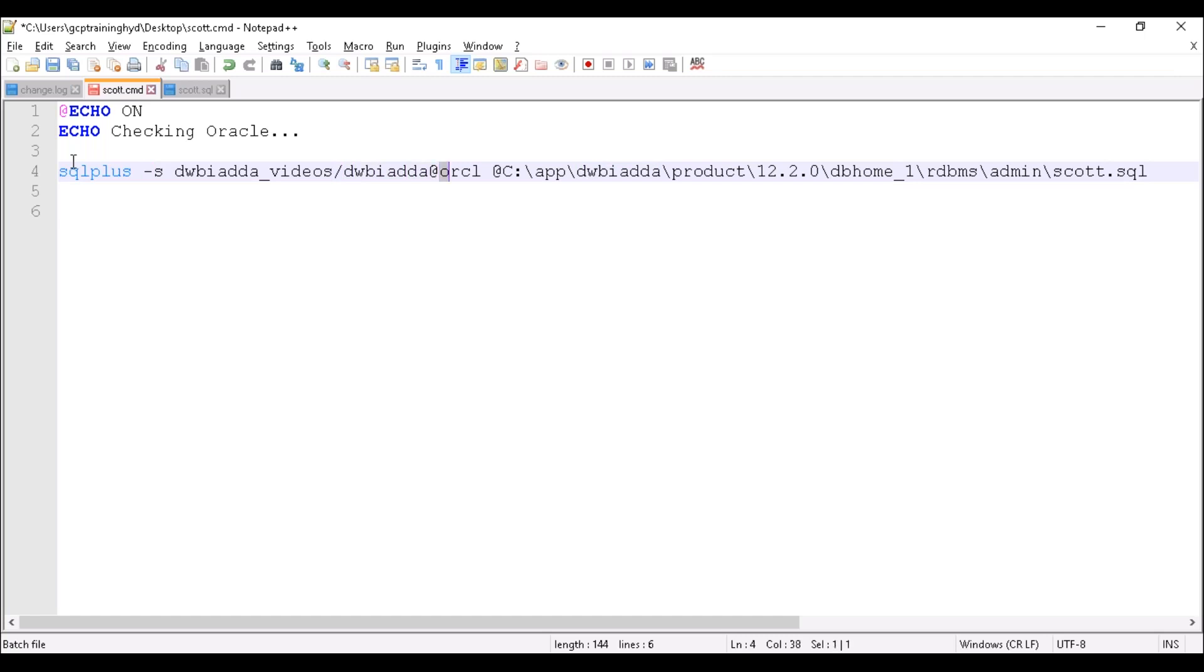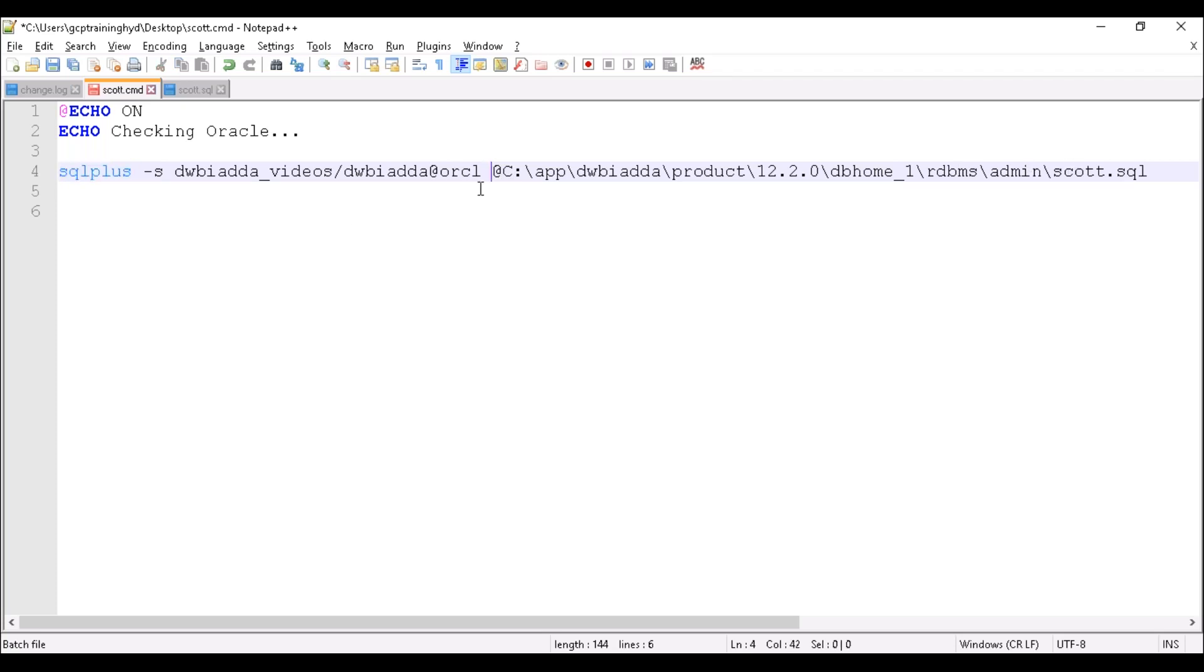Then we have to mention our database name. Then we have to provide the SQL file available path along with the file name. Make sure we have to mention at the rate before your path.